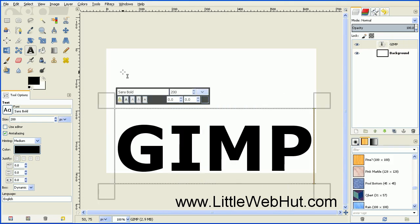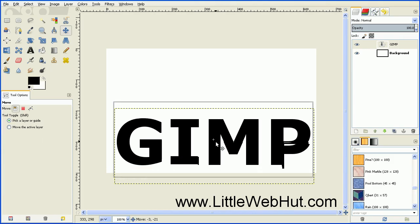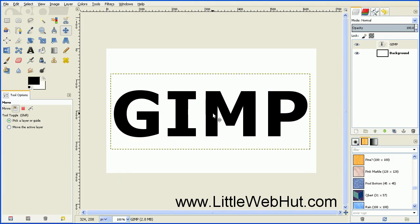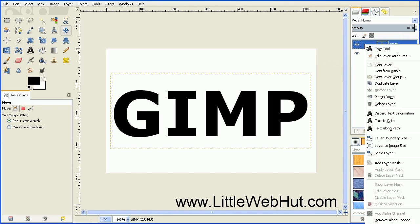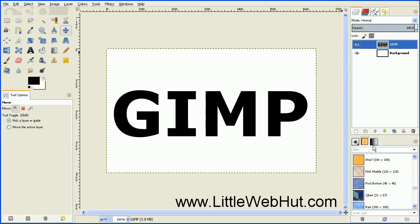We can move this into position by clicking on the Move tool, and then slide this up to the middle. Then go over to the Text layer on the right and right-click, and select Layer to Image Size. That will scale our text layer to be the same size as our background layer.